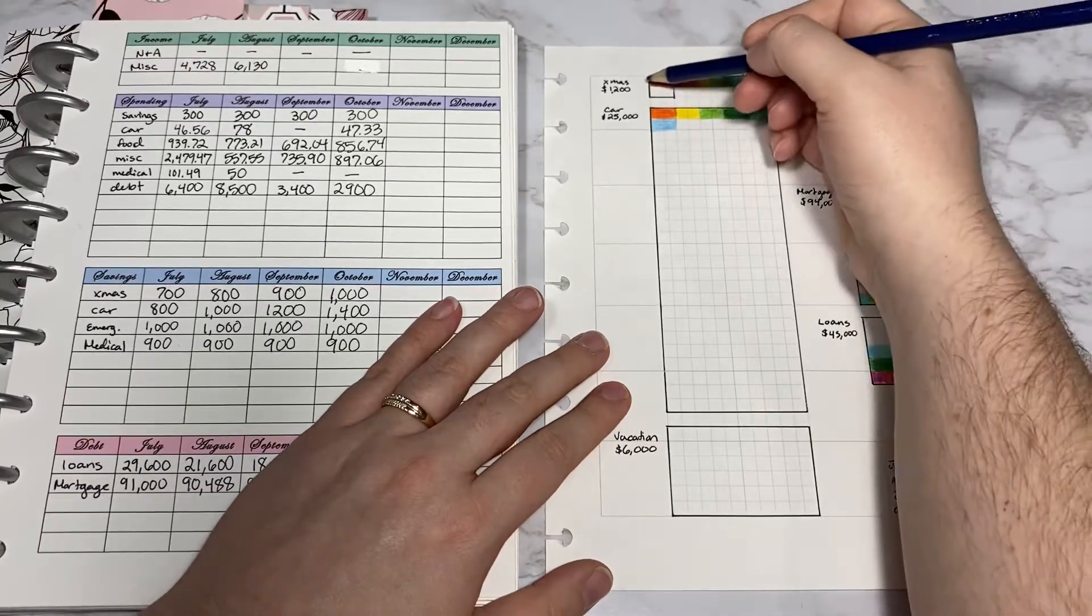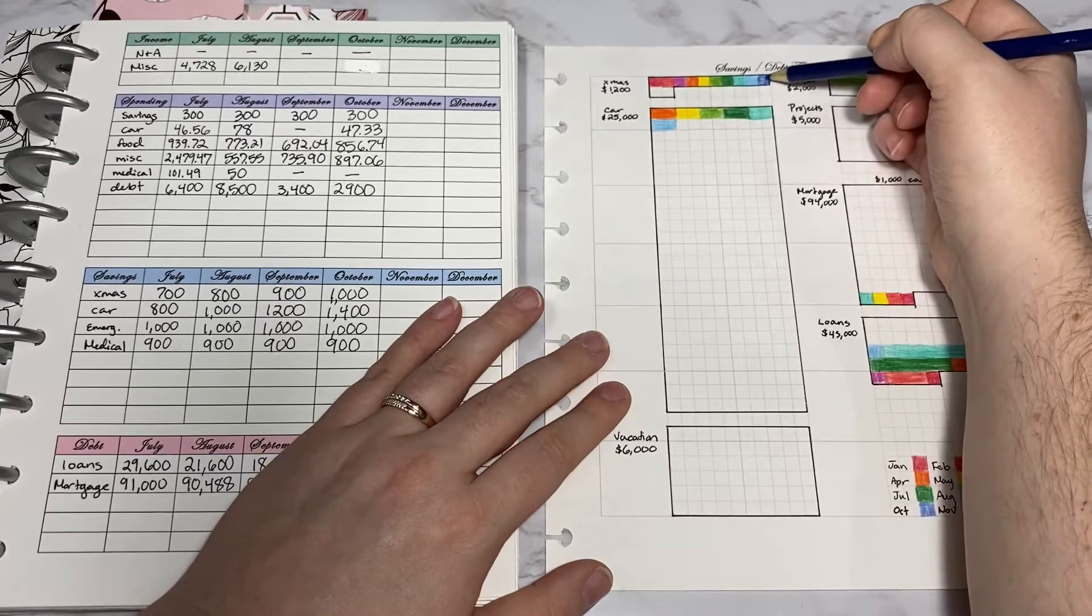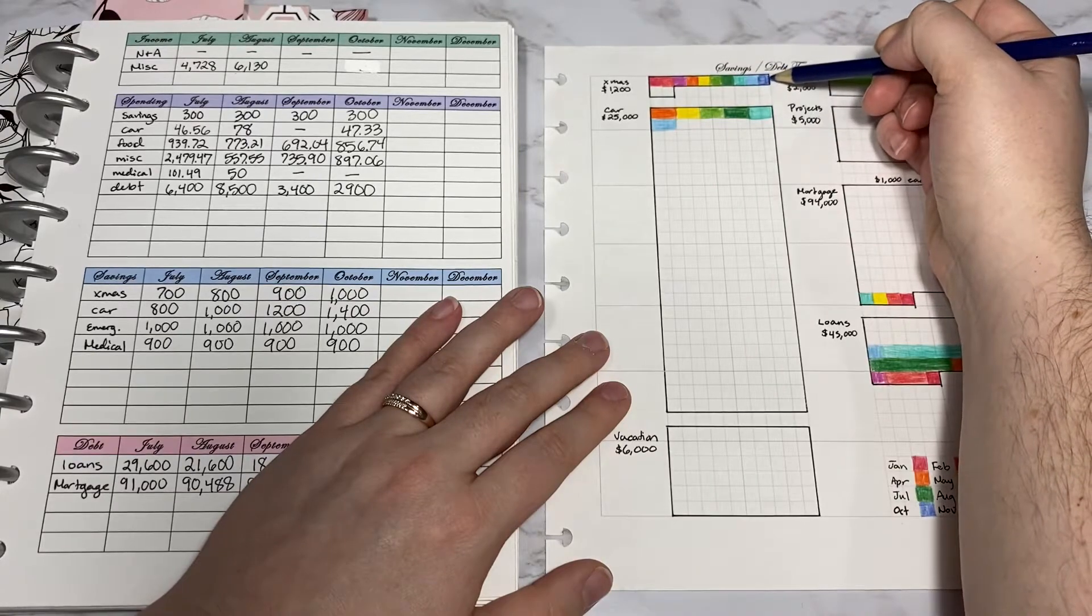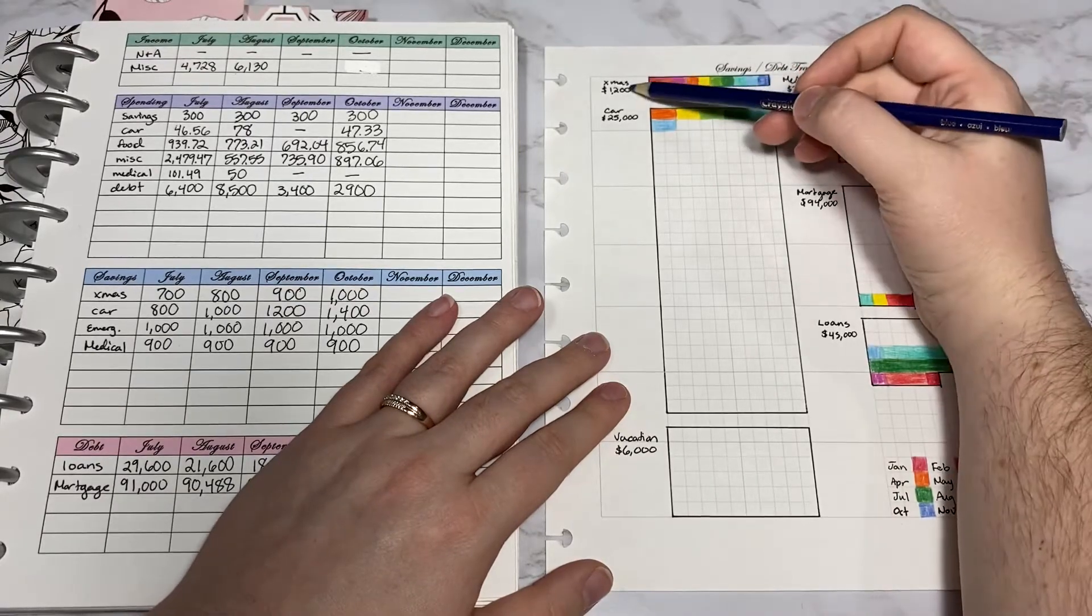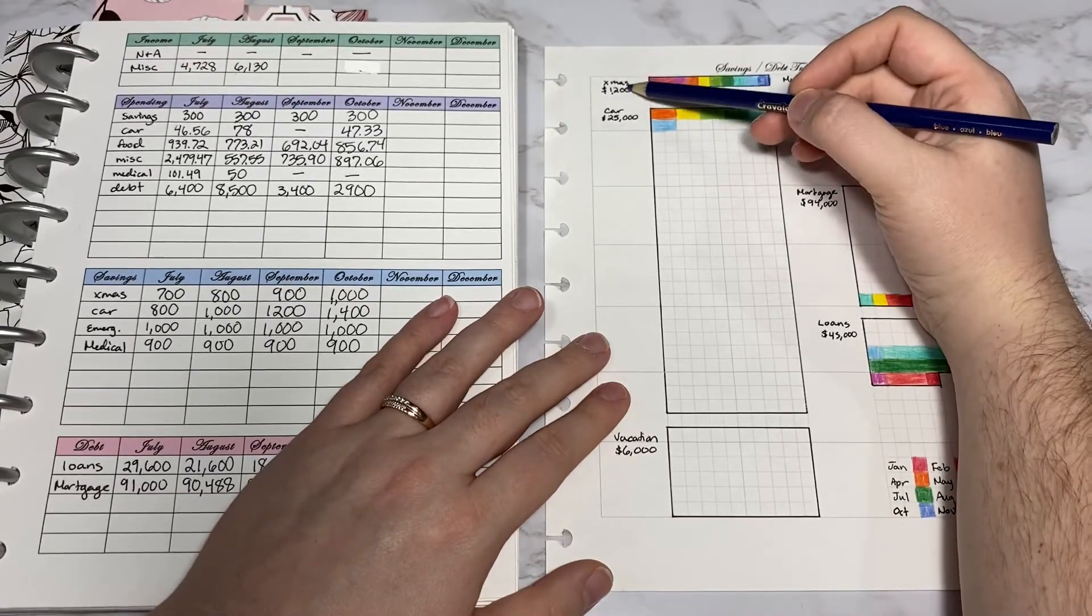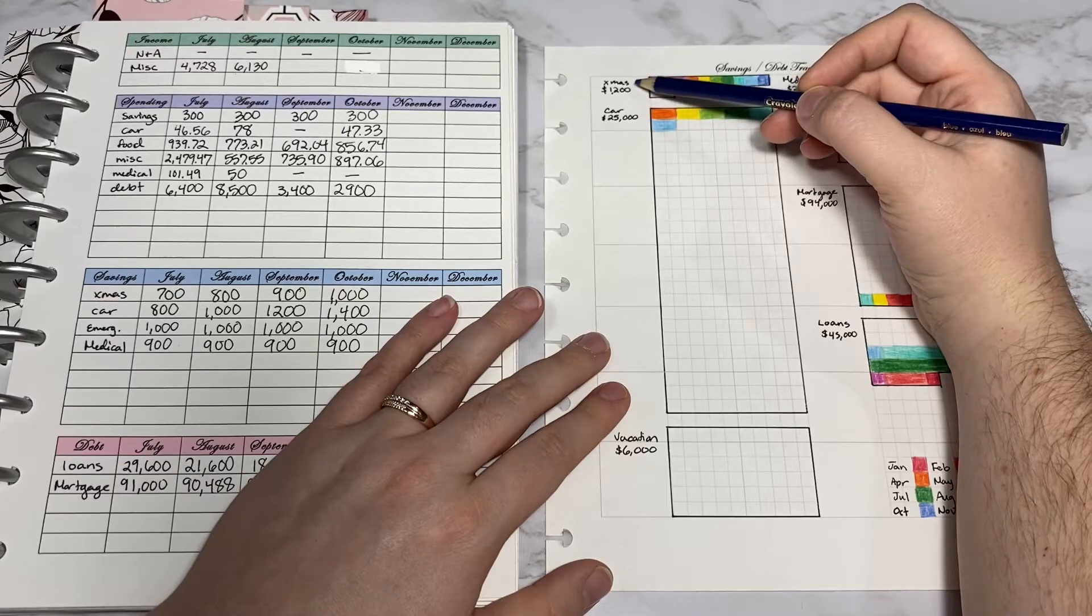These squares are just $100 each and it goes for 10 squares going across. Our goal is to have $1,200 by December.